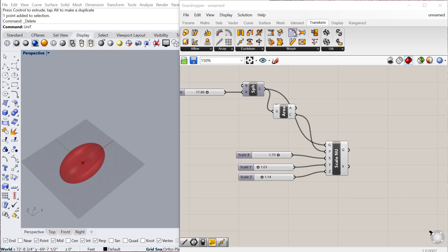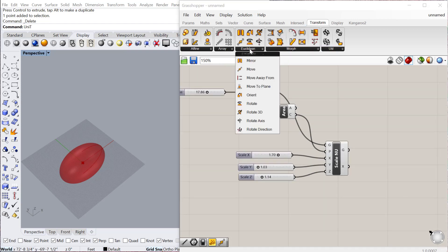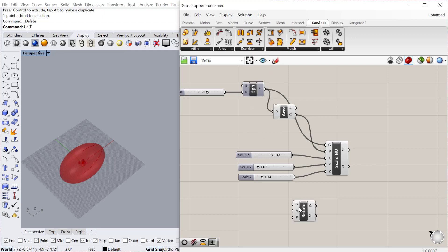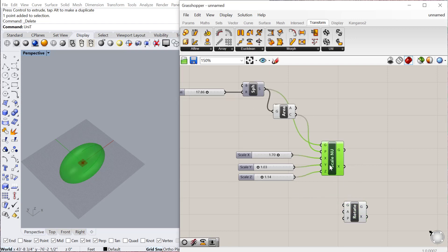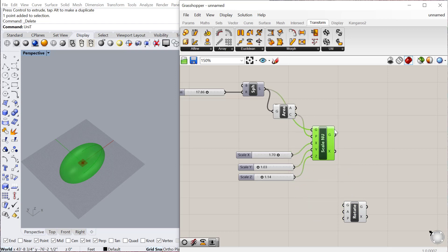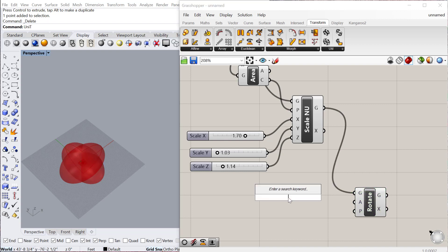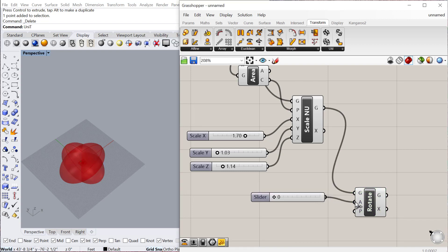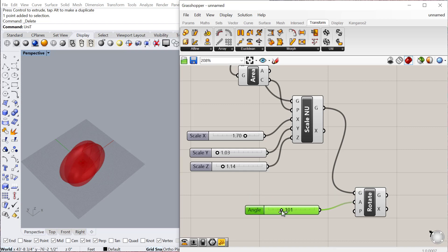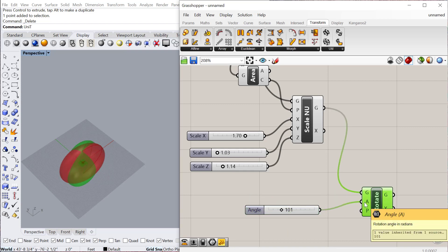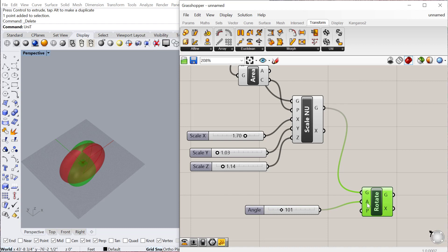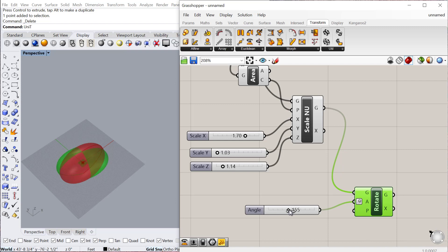The last one I want to show is Rotate, which is again under Transform Euclidean — so you can rotate a geometry. Taking the same scaled geometry and plugging it in, we can rotate that geometry any number of degrees. I'll make a slider from zero to 360 and plug that into the angle. It will behave a little strangely at first because it's looking for radians. You can right-click on angle and change it to degrees, and then it will behave as expected — zero to 360 being a full revolution of rotation.